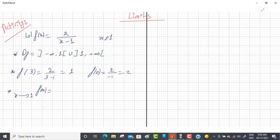When x tends to 1, there is no exact value of f(x). Approximately how much? You call it the limit — the limit of f(x) when x tends to 1. It means: what if x is very, very close to 1 but not 1? Can you calculate f(x)? We will learn how to find the answer.